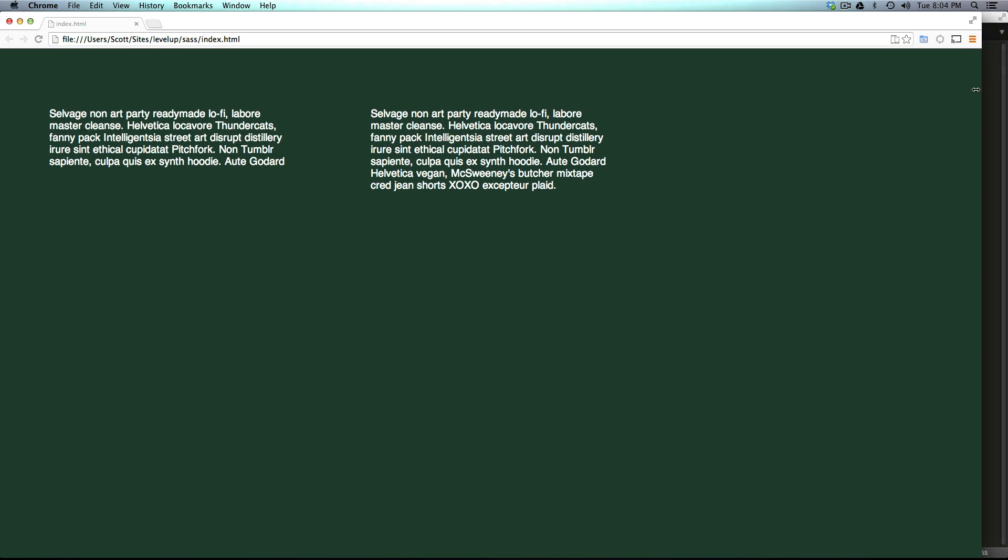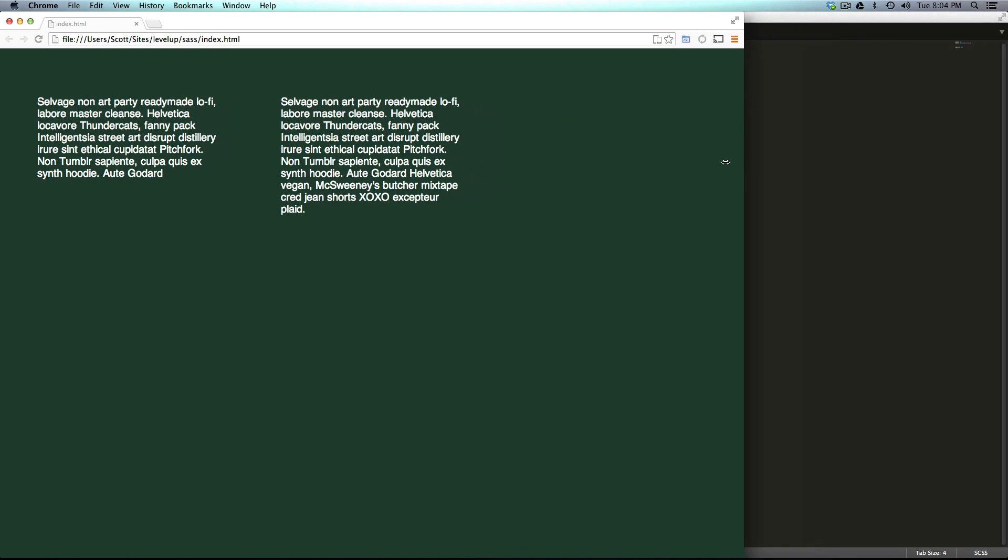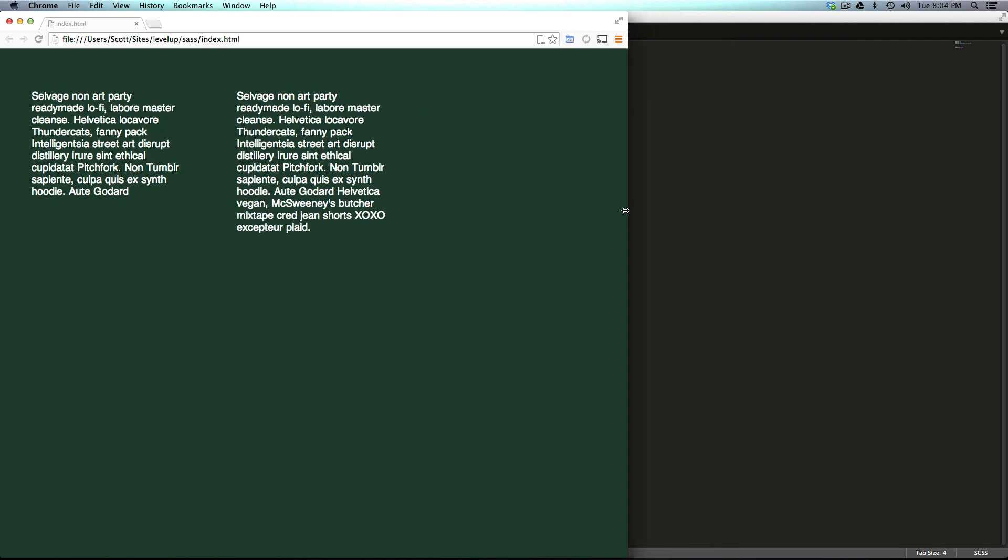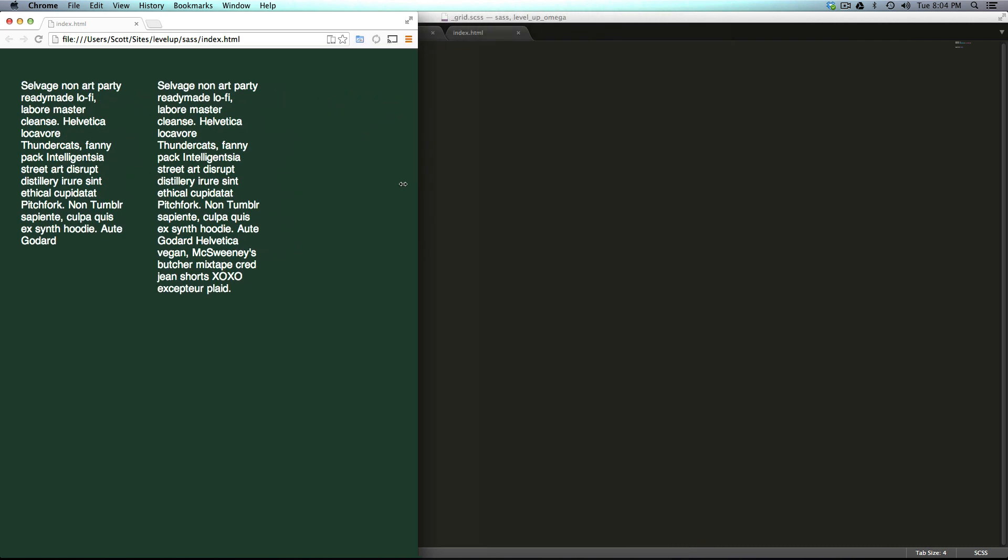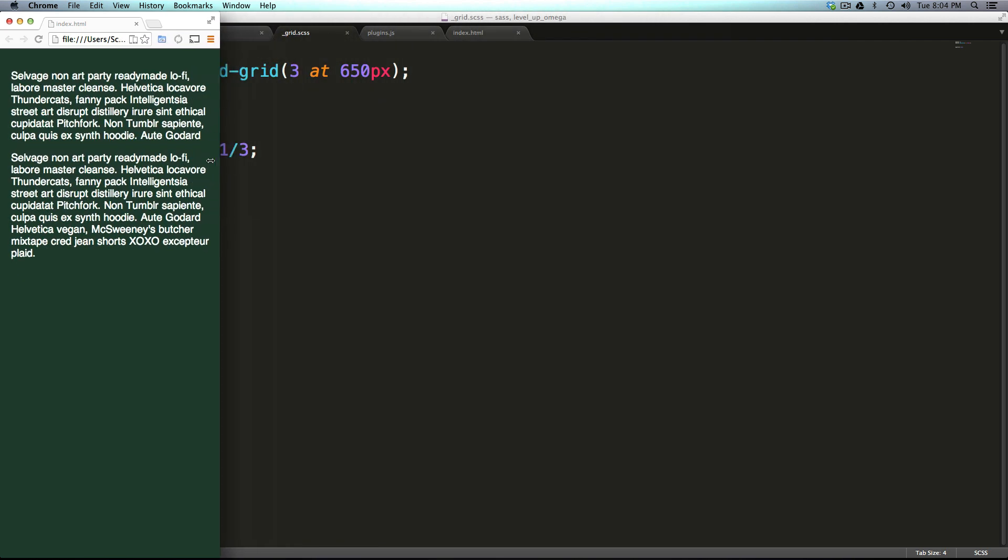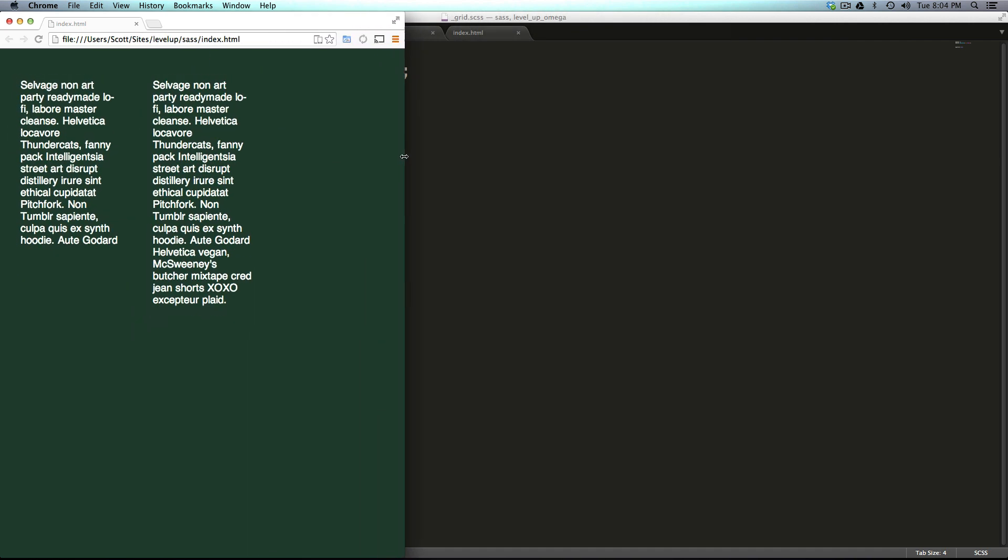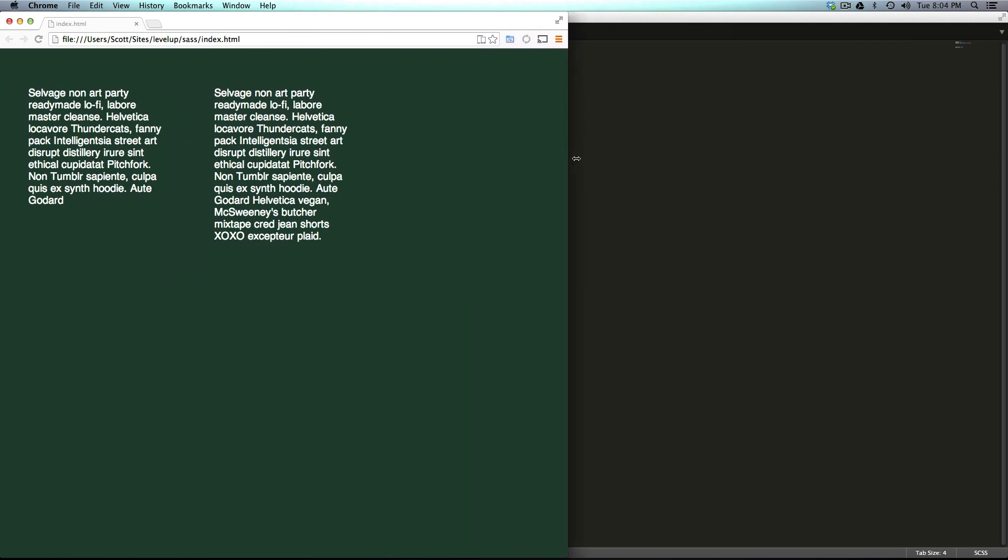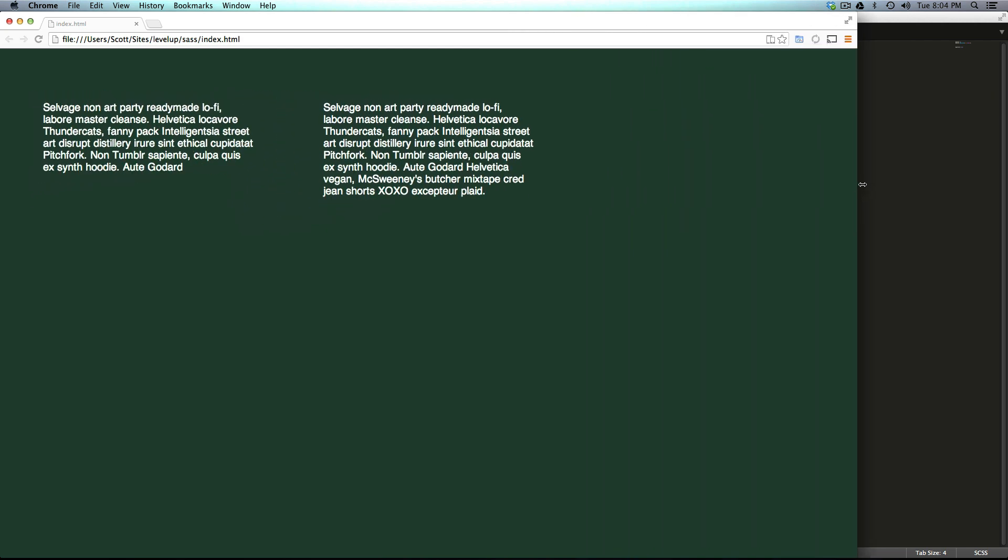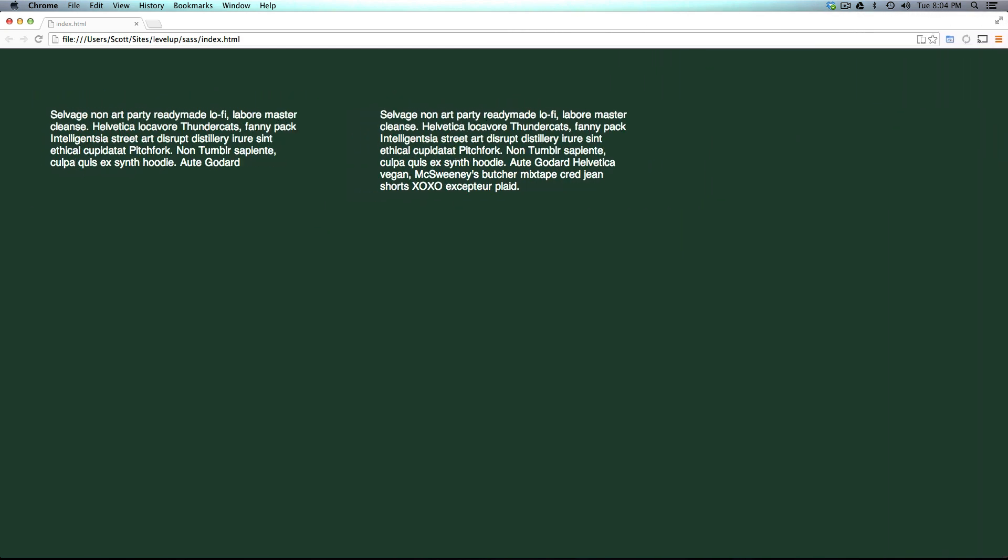If we come back to our page and refresh, we'll see that we have gone to what would be three equal columns if we had three paragraphs. It's now one column and then now it's going to three columns.